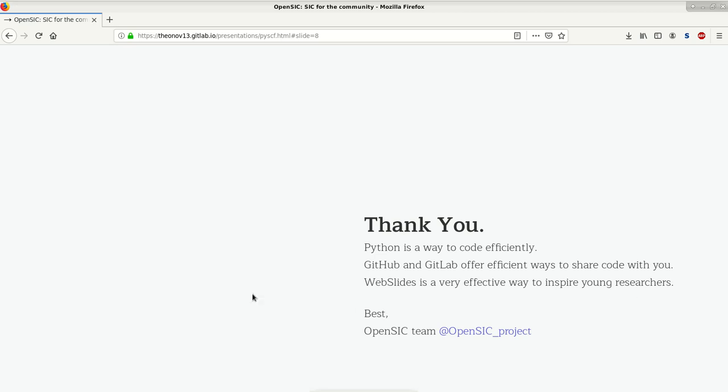So with that, if you have any further questions, please let us know. And thank you for your attention.